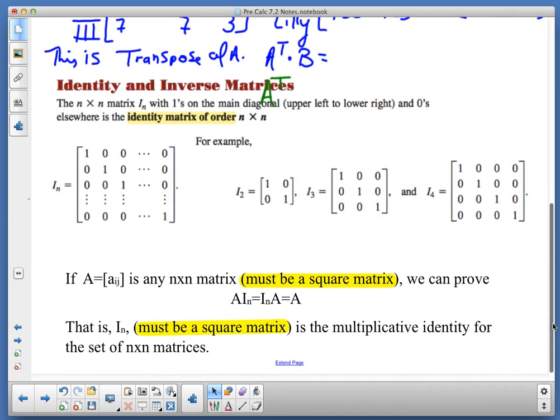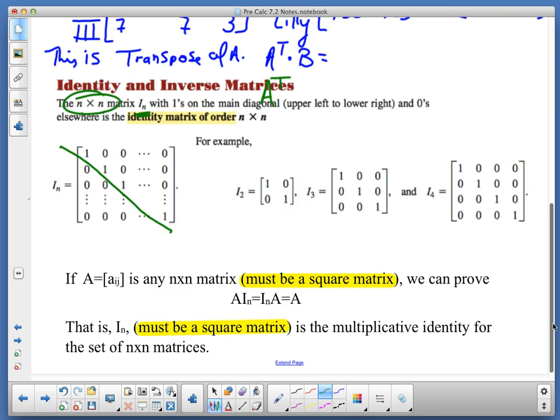The next thing we're going to talk about is identity matrices and inverse matrices. The N×N matrix — remember, that's a square matrix, N by N or M by M. This subscript represents the fact that it's square and tells you how many rows and columns you have. With ones on the main diagonal and zeros everywhere else, that is the identity matrix. There will be ones on the main diagonal — upper left to lower right — and zeros everywhere else.